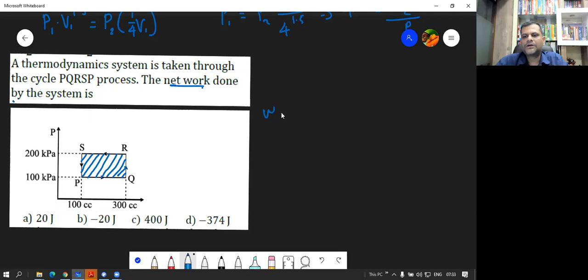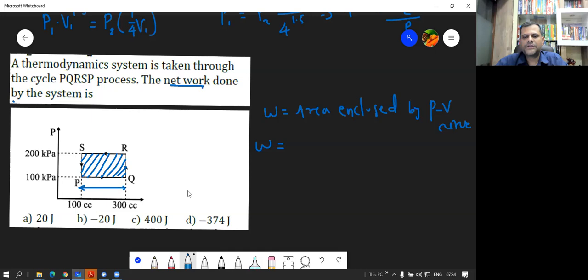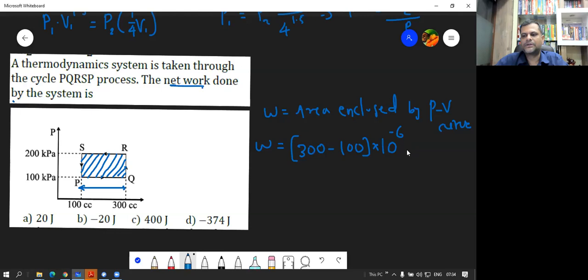The area enclosed by this curve is to be found out. This curve is a rectangle, and we find rectangle area as length times breadth. The work done in a cyclic process is always the area enclosed by the PV curve. The length is 300 minus 100 centimeter cube, which must be converted to meter cube by multiplying by 10 raised to minus 6.